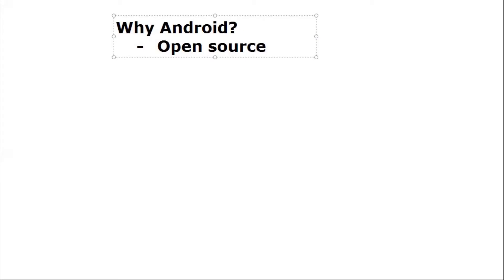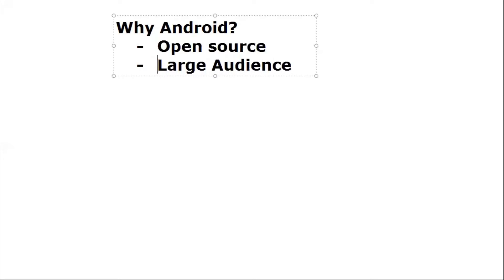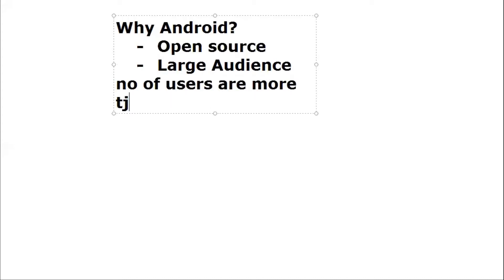The second point I'm going to cover is large audience. Let's compare users of iOS and Android apps. You will find that the number of users which use Android are more than the number of users of iOS.